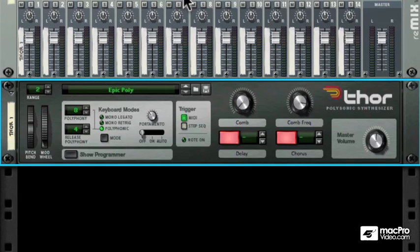In this video series, we're going to go through an in-depth walkthrough of Thor. We're going to get to know how it works internally, externally, and do some sound design exercises together that will give you an amazing edge in using this amazing instrument.